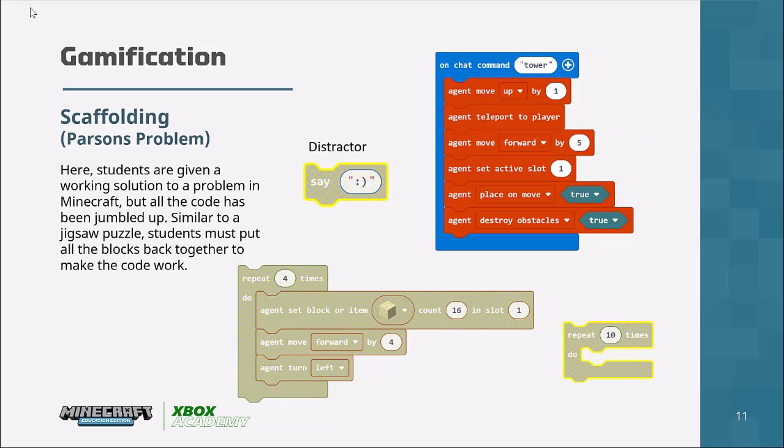Another gamification strategy is scaffolding. A perfect example is something called Parsons problems, which we use in coding to help with cognitive load. Cognitive load theory explores the idea that students have a short-term memory, and if something is too complex it overloads that short-term memory and hinders them from remembering or moving on with the task. To alleviate this, we give them partially working solutions or just the components and hide the distracting elements. They put it back together — like a jigsaw puzzle — by placing it in the correct order or filling in the missing pieces.